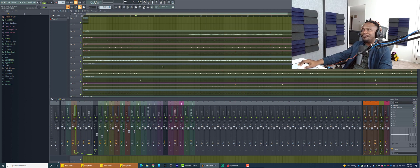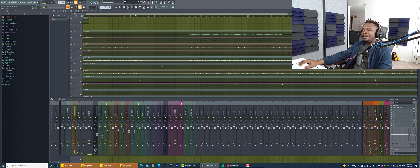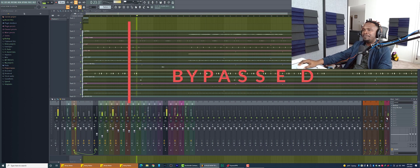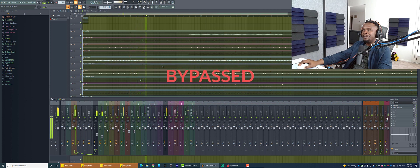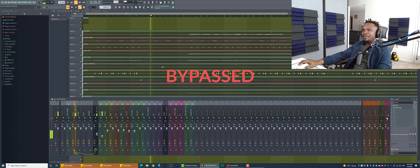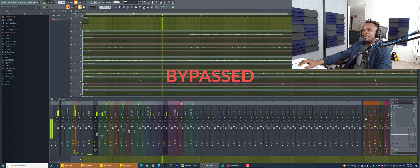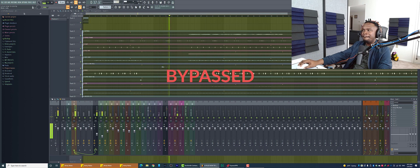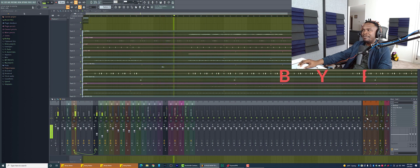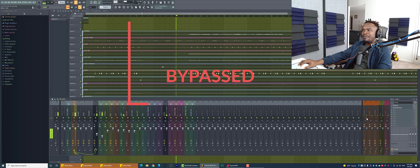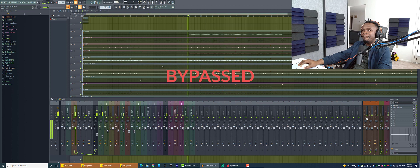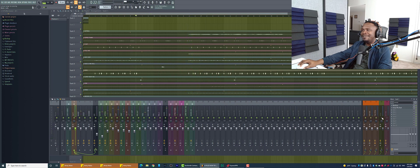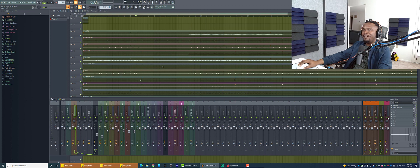So now let's listen to the vocal with all these effects. Turn off first. I'm going to turn all of them off. [Plays vocal without effects] Sounds very weak. Doesn't sound epic. Let's hear it with the effects.